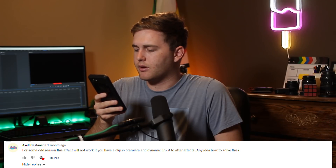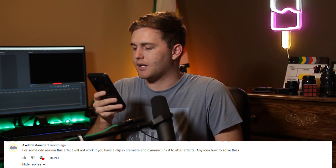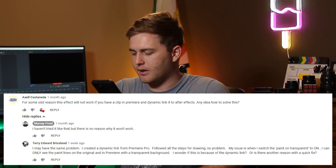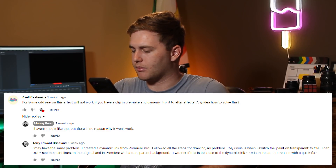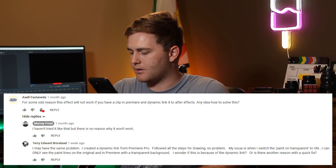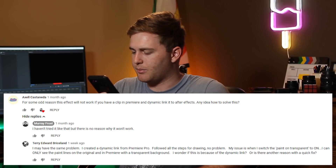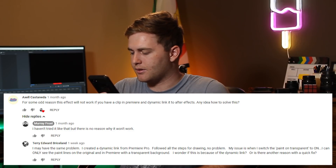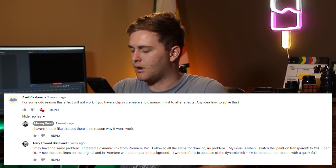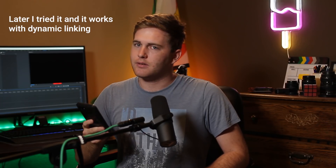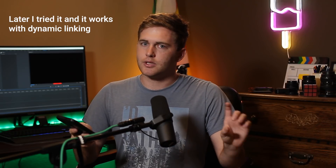Someone says: 'For some reason this effect would not work if you have a clip in Premiere Pro and dynamic link it to After Effects — any ideas?' I've actually never tried that before. Their follow-up: 'My issue is when I switch Paint on Transparent to on, I can only see the paint lines on the original, and in Premiere the transparent background appears — I wonder if this is because of the dynamic link.' Well, again make sure you duplicate your footage in After Effects before editing on that layer, so it doesn't hide your video when you click transparent. As for the dynamic link specifically, I've never really tried it from Premiere Pro, but that could relate to the answer I just gave.